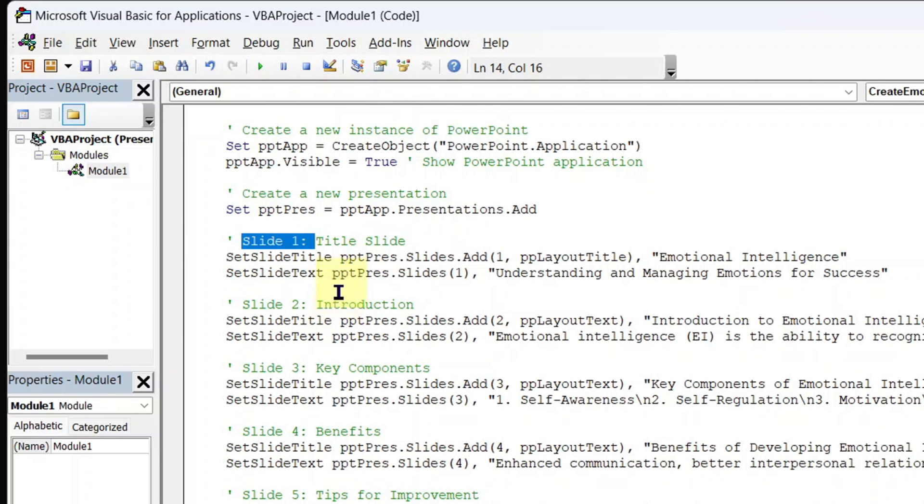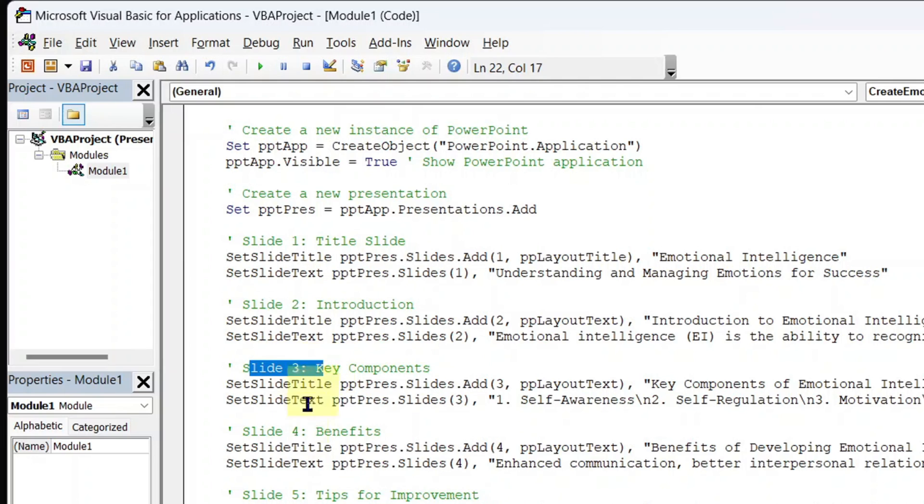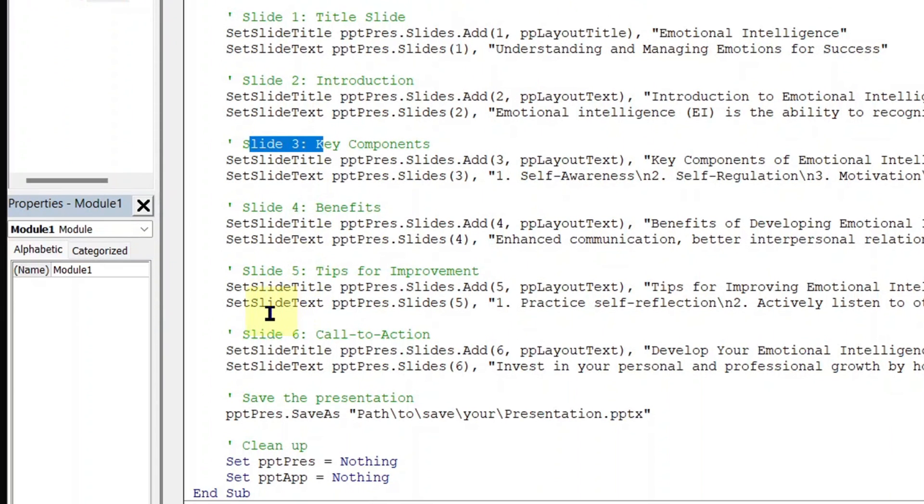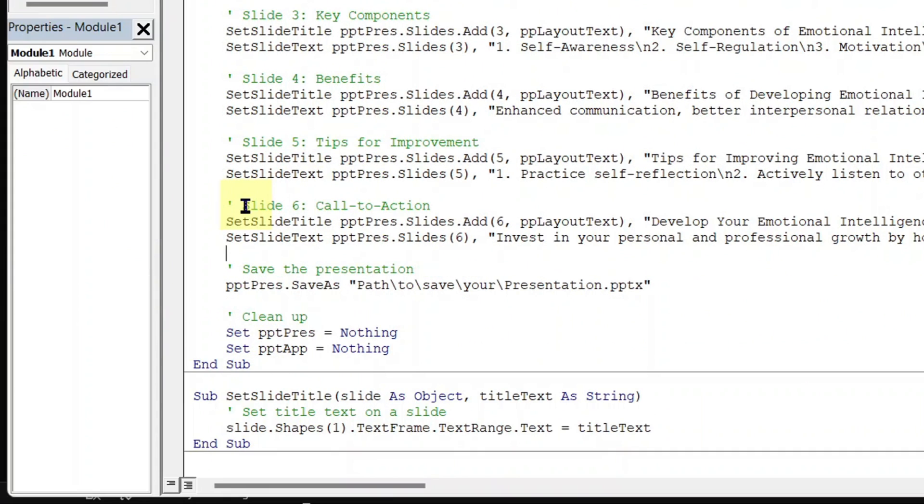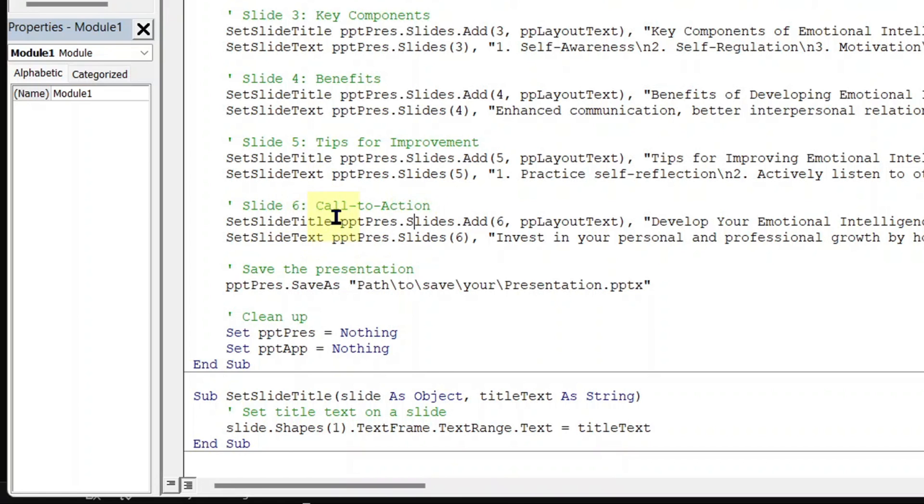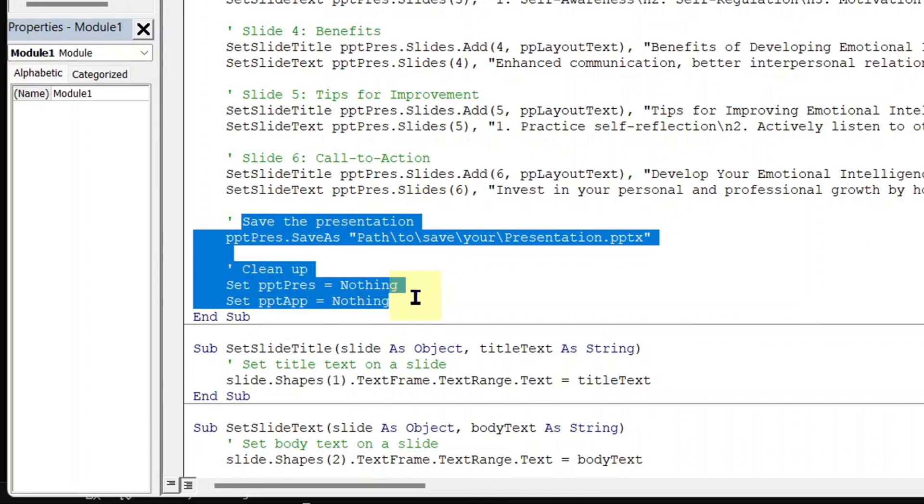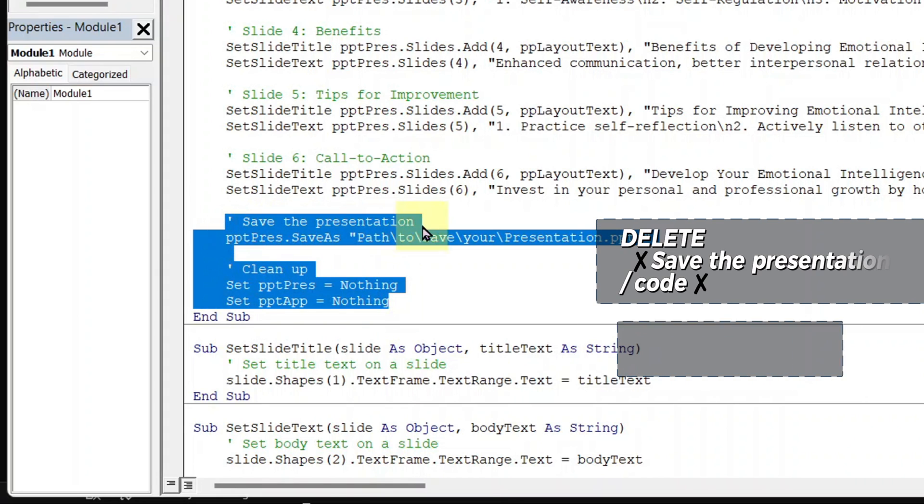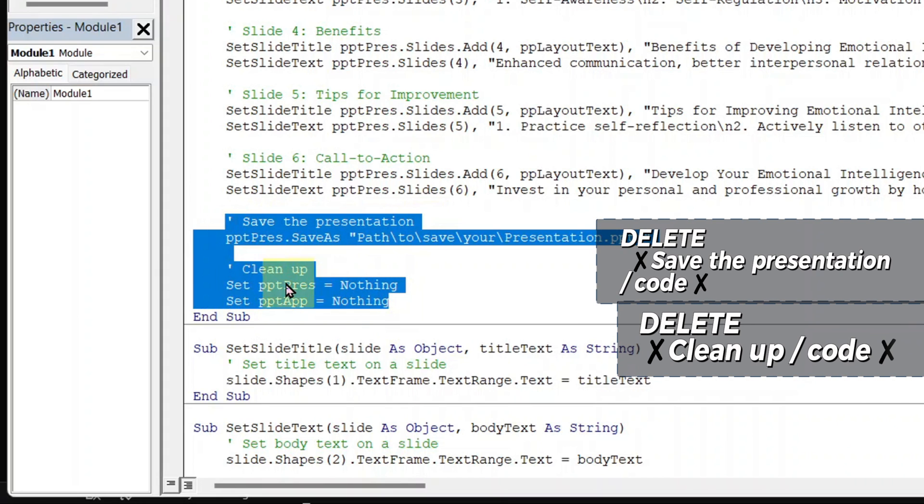Going through the code, here is slide 1 and the code for it, slide 2 and the code for it, slide 3, 4, 5, up to the last slide. After the last slide, in my case, the last slide is slide 6, which is call to action according to the instruction that I gave to ChatGPT to do for me. So now after the last slide, you will see this command here that says save presentation all the way to clean up and the code for it.